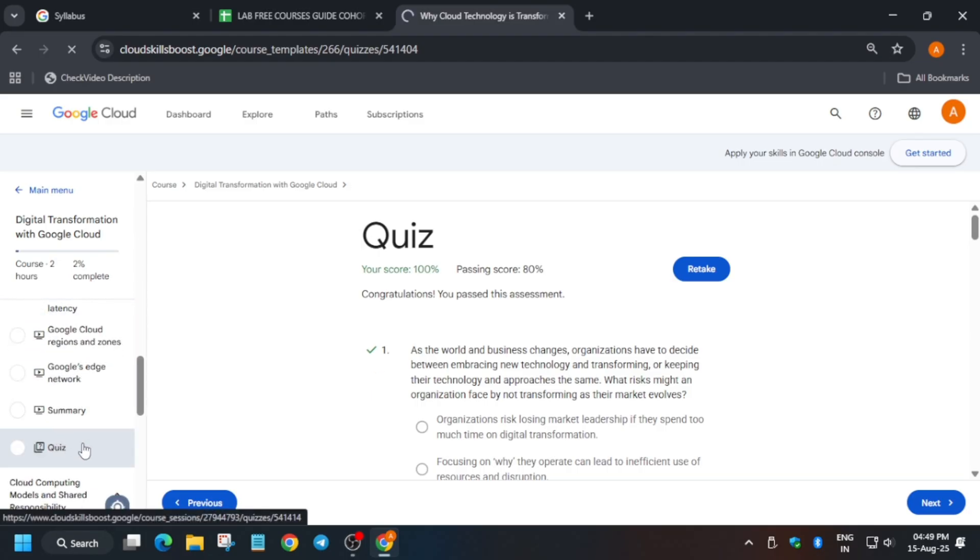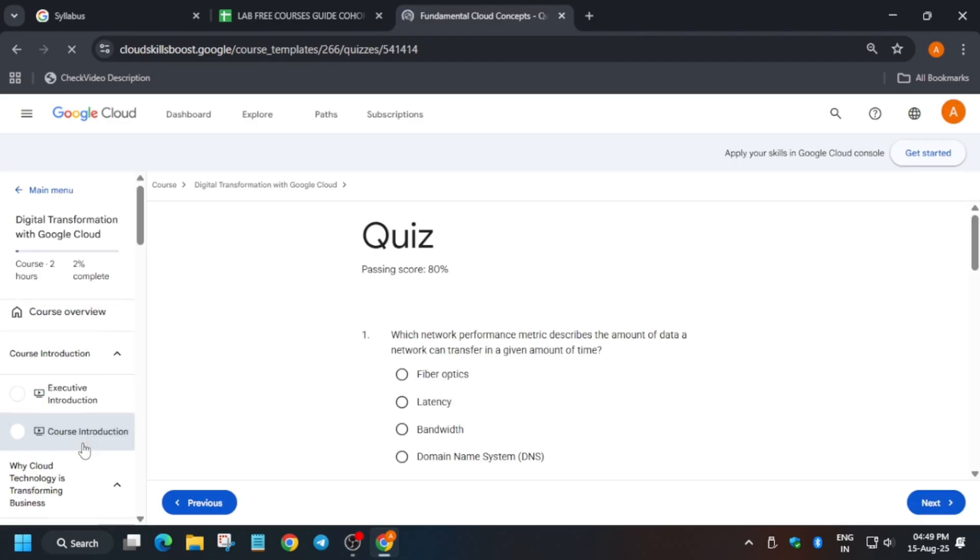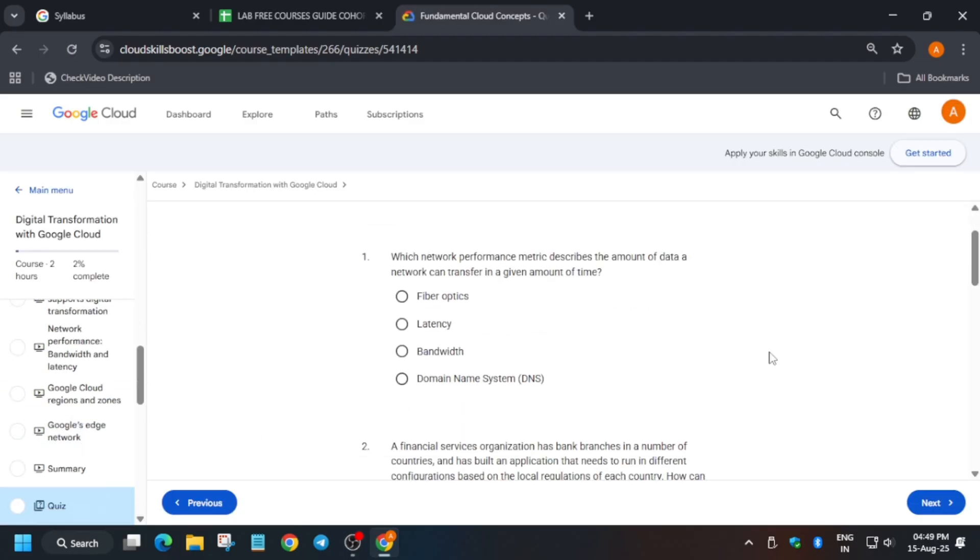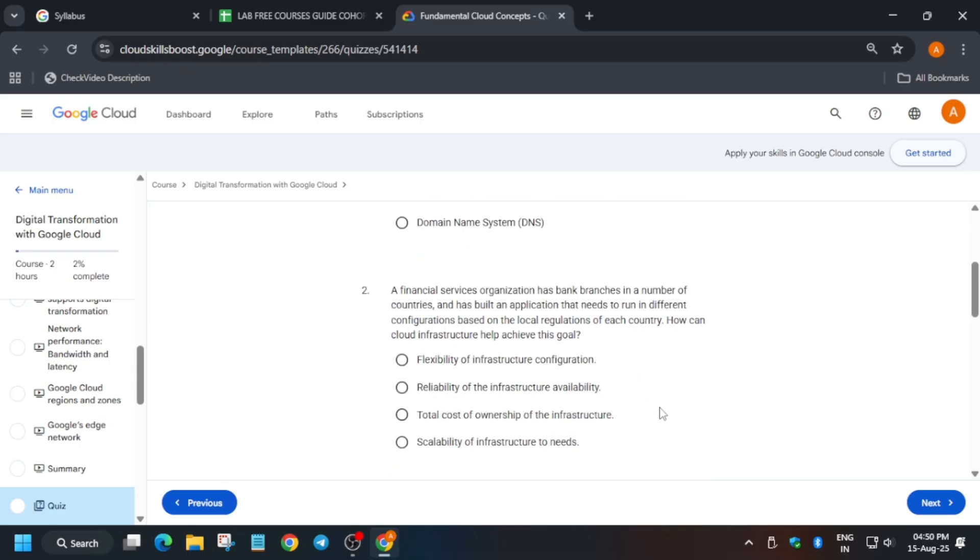You can check it out. Now just come to the second quiz and read the questions carefully and try to answer it. After that you have to submit it.